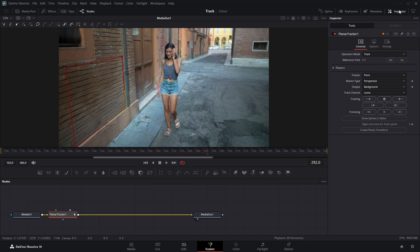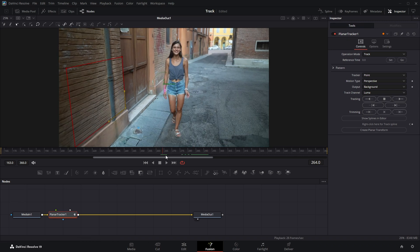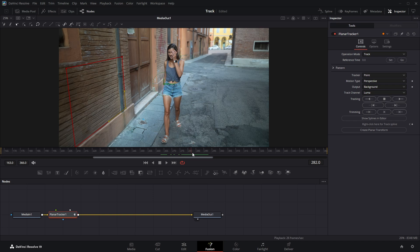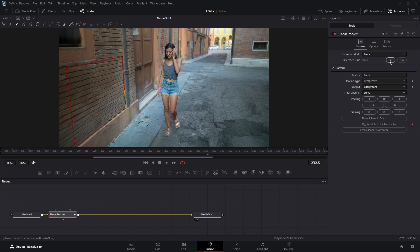Now go to the Inspector panel and the first thing we need to do is find the frame where we want to start tracking the box. Alright, I'm setting the cursor at frame 292. Then, in the Inspector panel, just click on Set next to Reference Time to lock in this frame as your tracking reference.